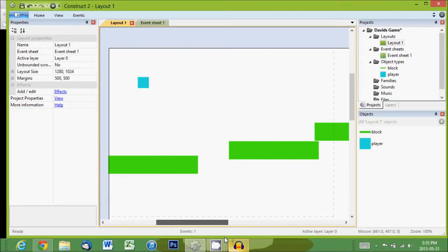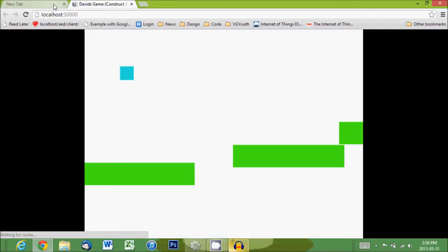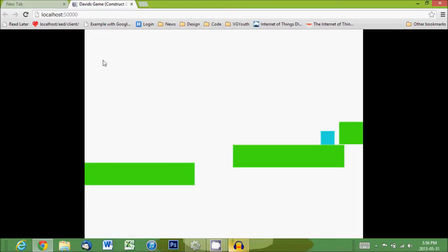Think of the camera as a little view box that you're looking through, sliding along across the level as you move. Right now the camera is just staying still—we haven't written any code to tell it to move, so when our guy runs off the edge we lose sight of him.